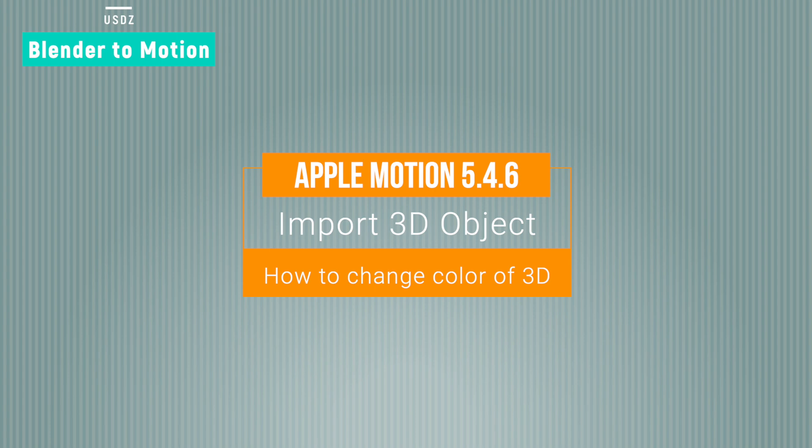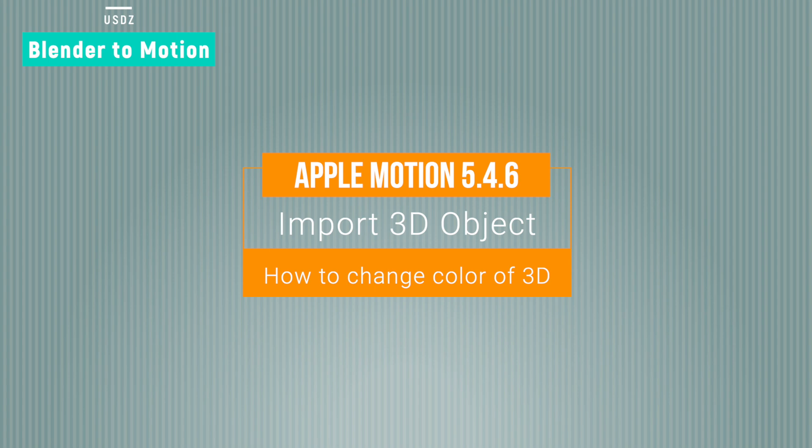But there is a problem: you cannot change the color and material of this 3D object inside Apple Motion. So you have to do these changes in Blender and then reimport into Apple Motion.